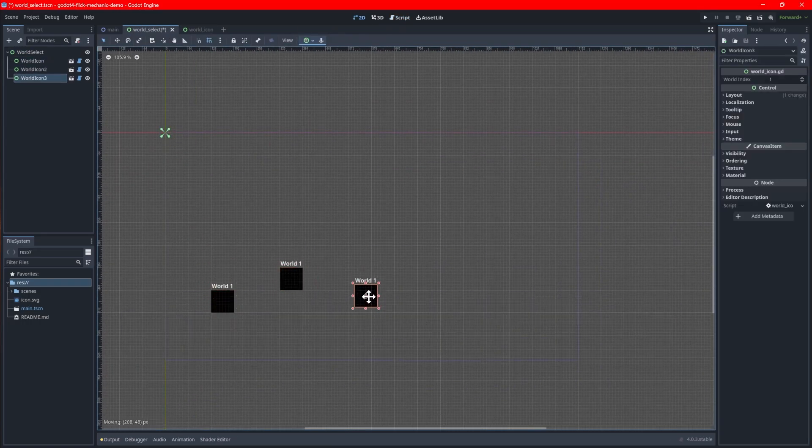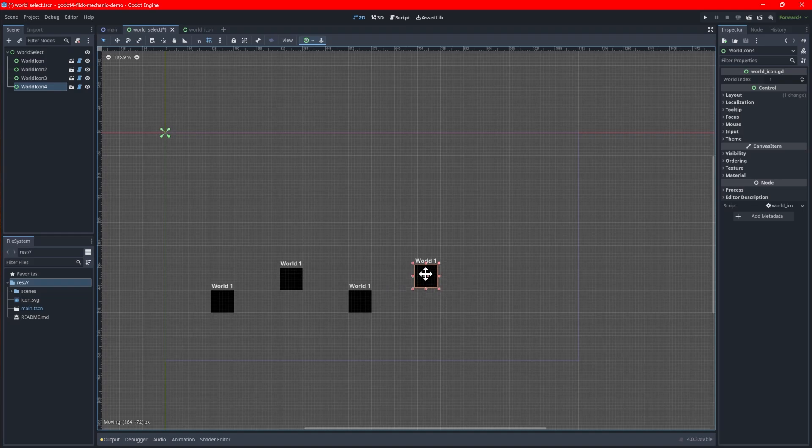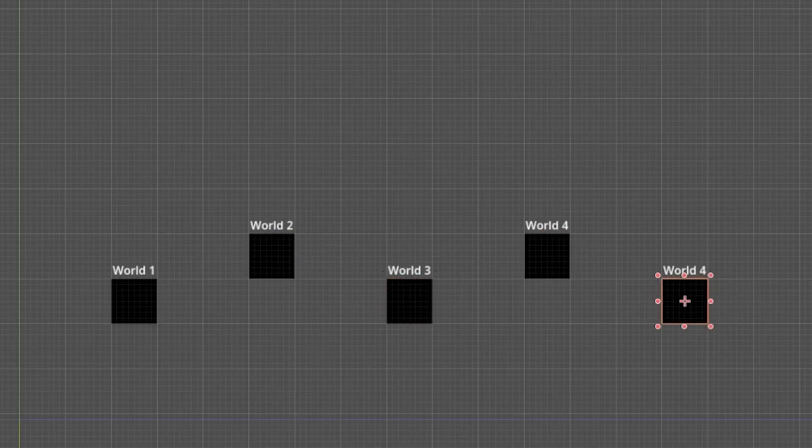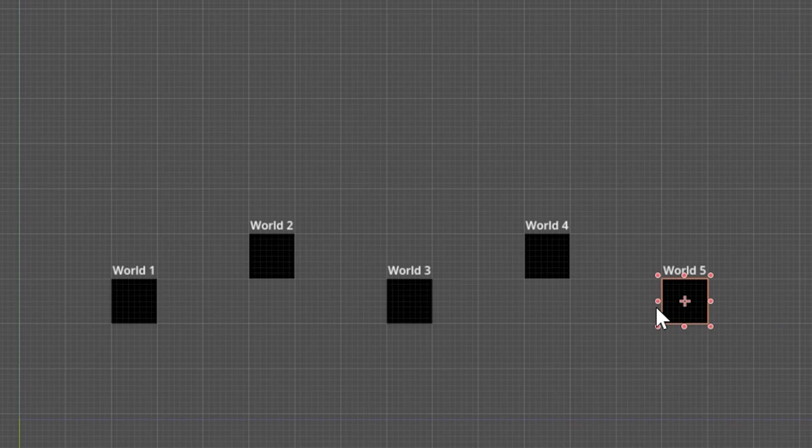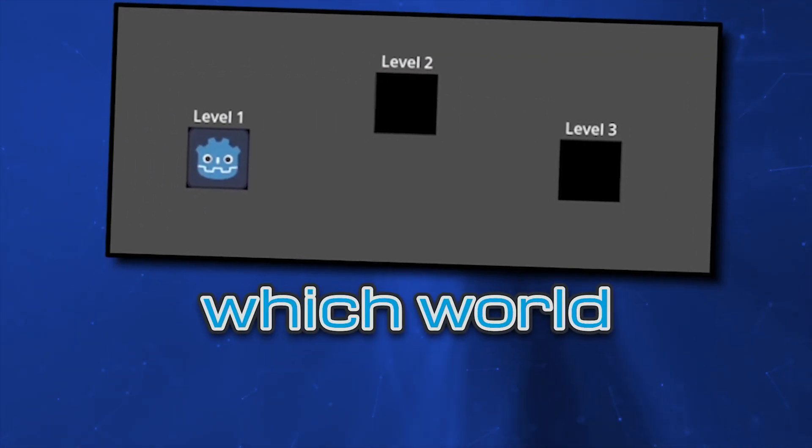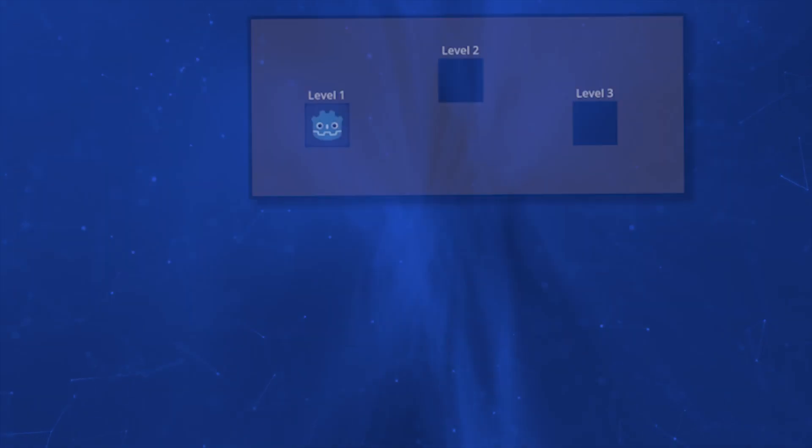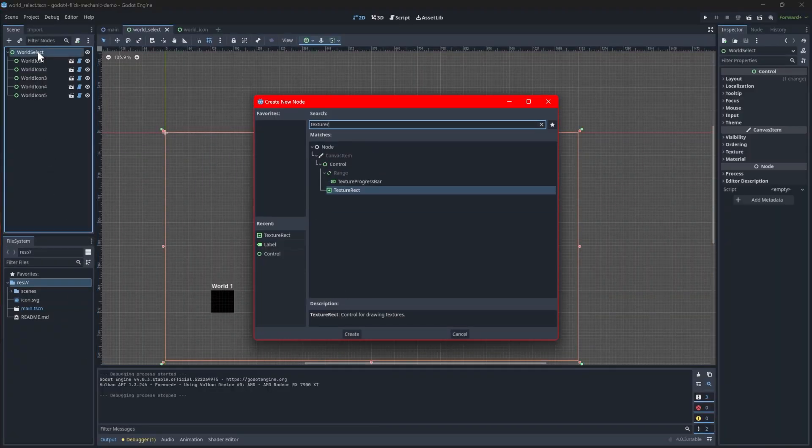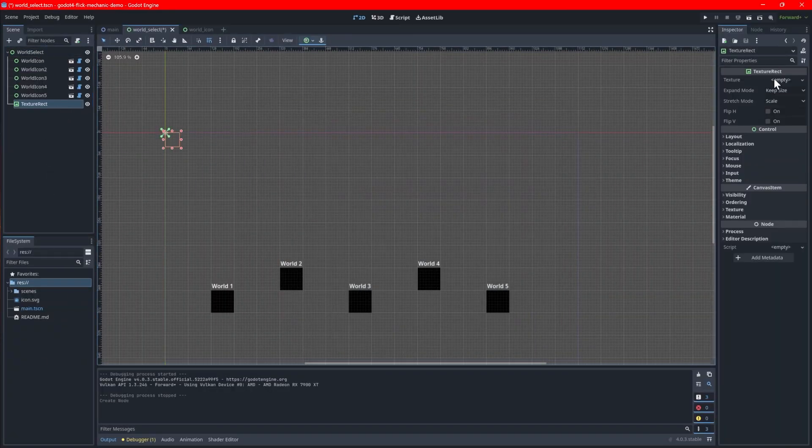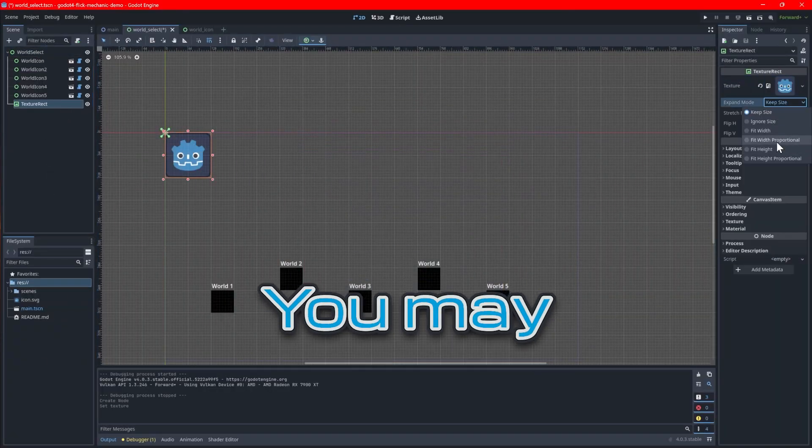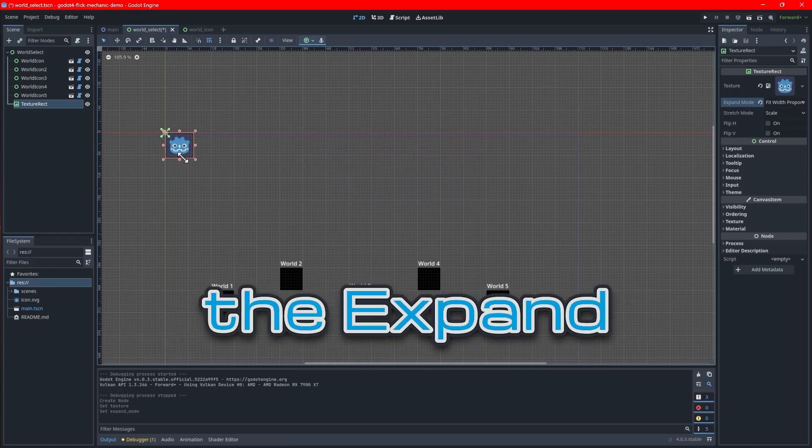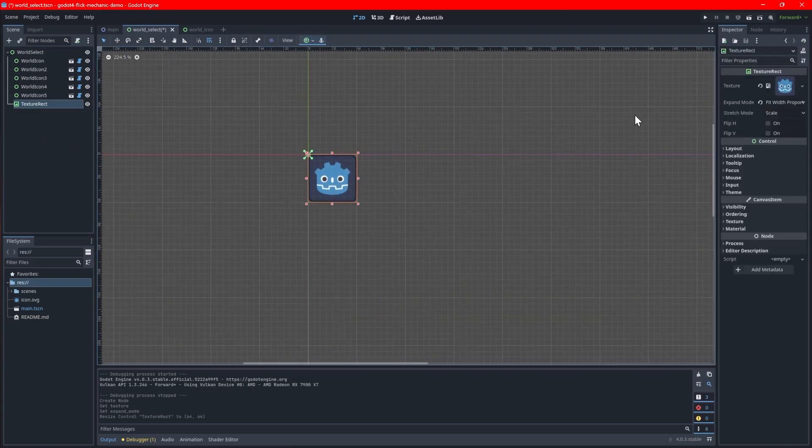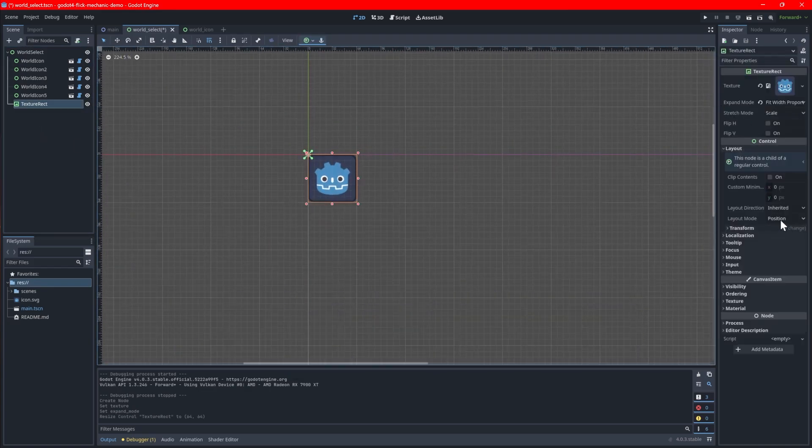Duplicate the world icons and lay them out however you like. When you change the world index on each icon, you can now see the text is properly updated too. To make our world select actually useful, let's add a player icon that will indicate which world is selected. Create a texture rec node and set the sprite you want to use. I'll use the Godot icon because I'm lazy.